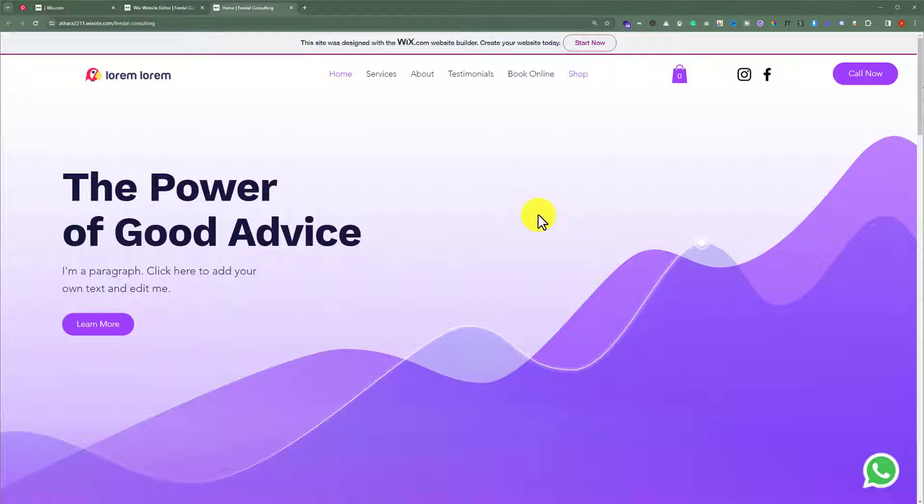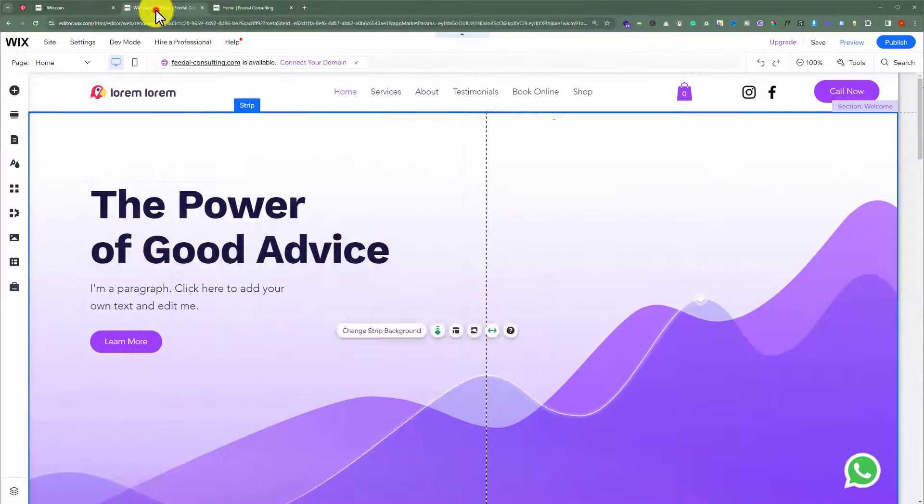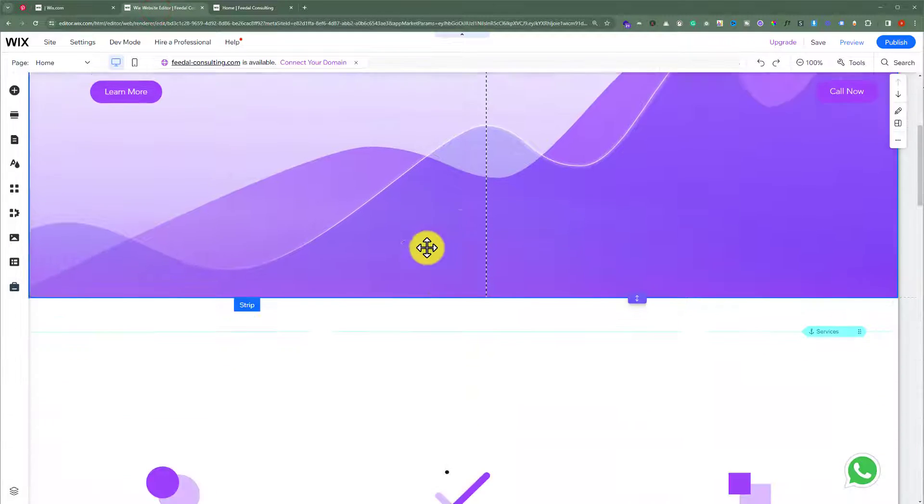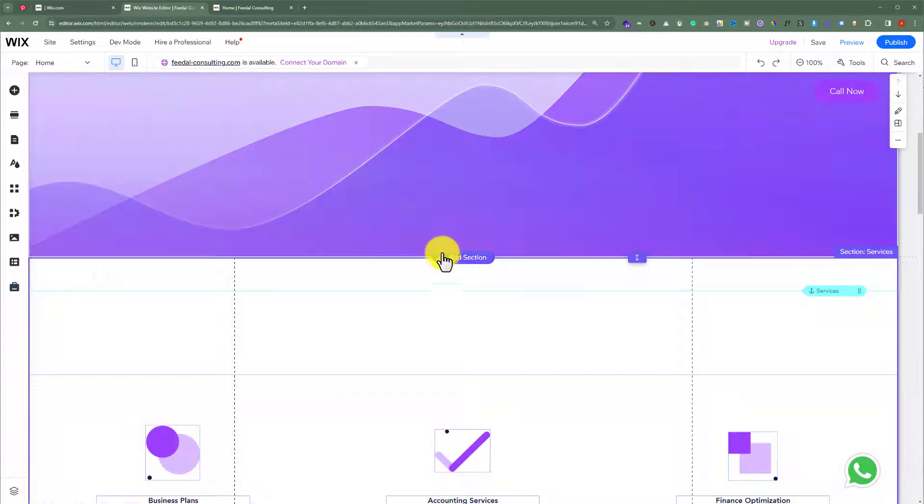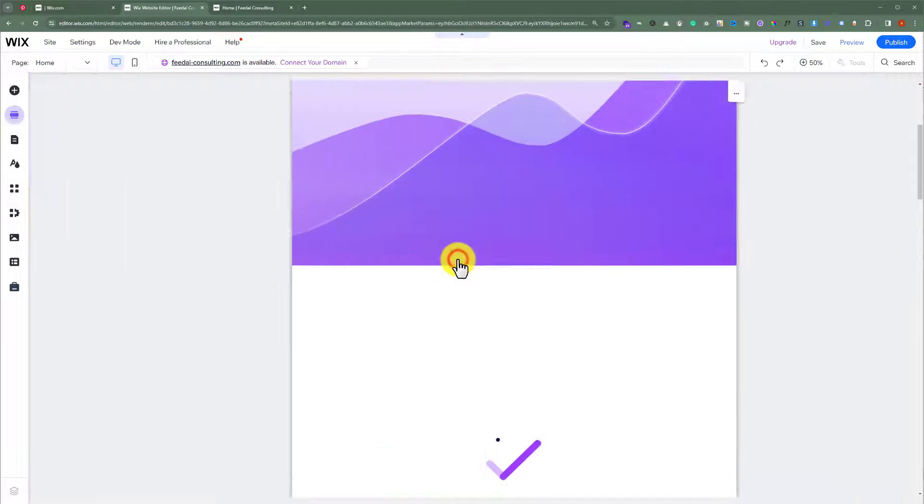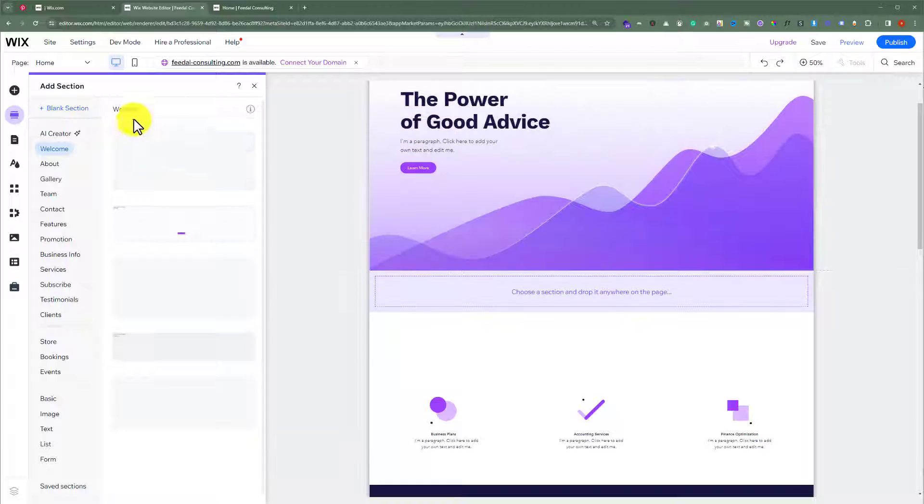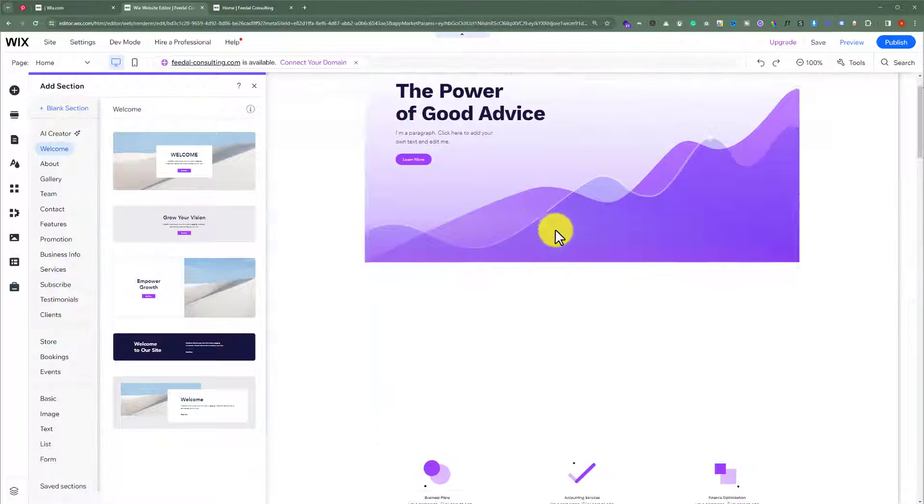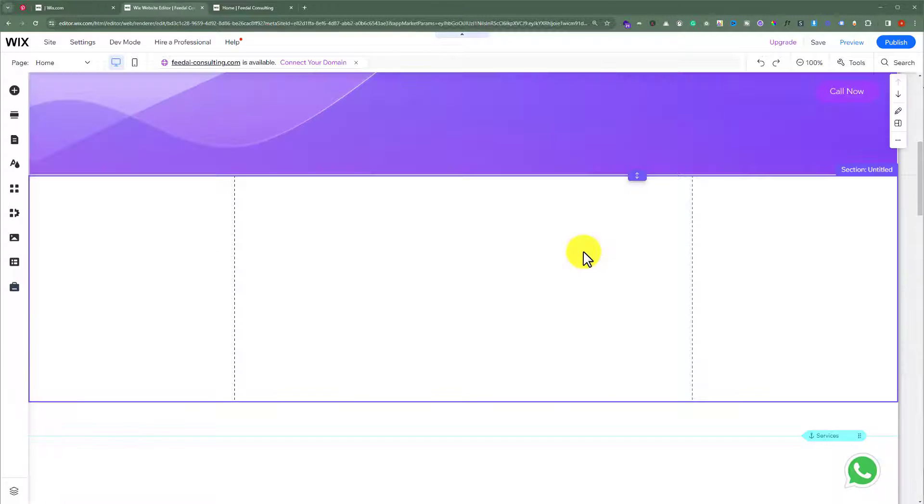To do this, go to your Wix website editor. After that, we are going to add a new section here and select blank from here. Now from the left menu, click on add elements and select social from here.